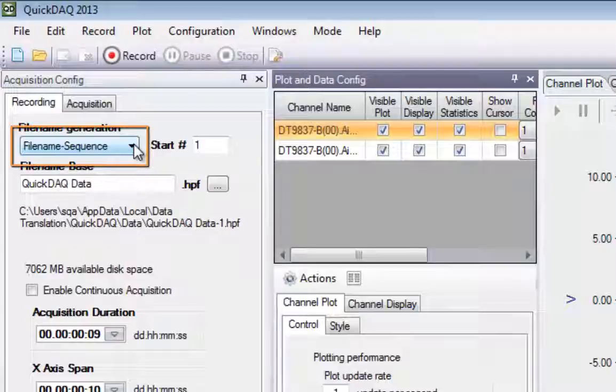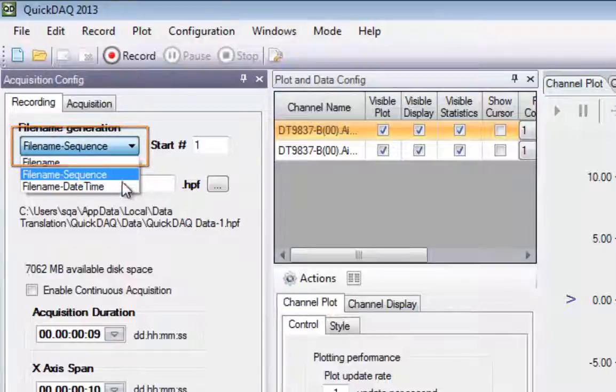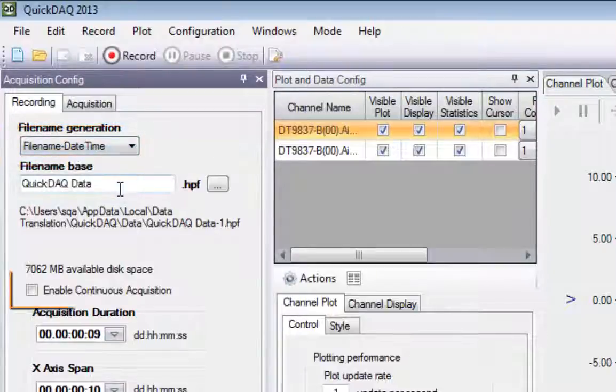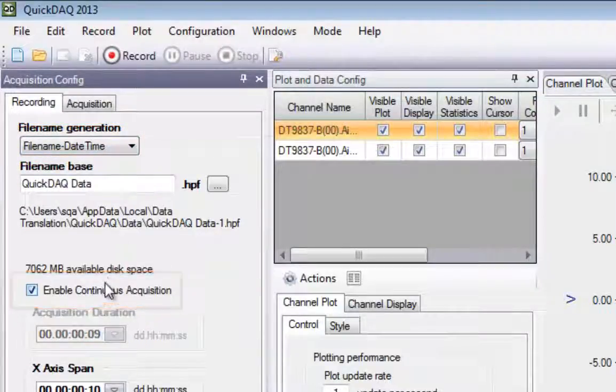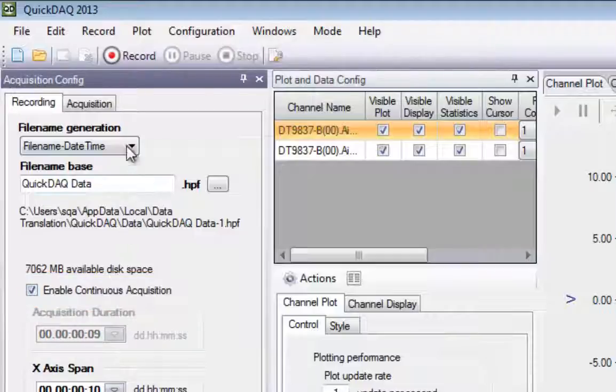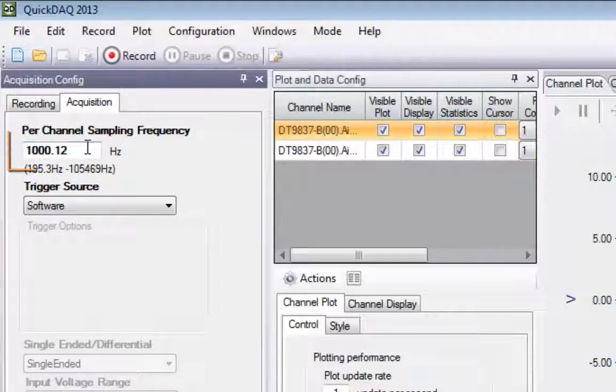Now you can select your file name generation options, and whether you wish to acquire data for a specified time interval, or to enable Continuous Acquisition mode.